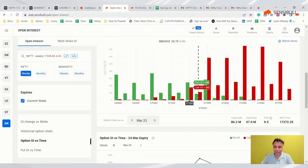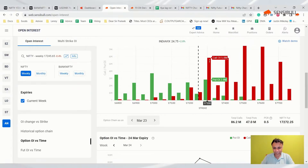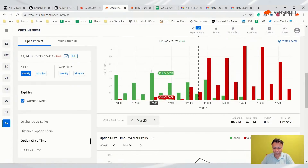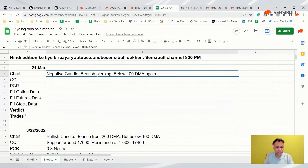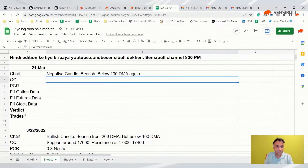The option chain hints that tomorrow's expiry will be below 23,000. The only genuine support coming is at 17,000.